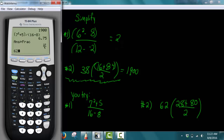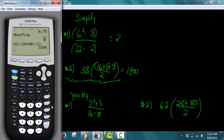For number 2, we have 62, open parentheses, second set of parentheses for the numerator, 28 plus 80, close parentheses, divided by 2, close parentheses. Press enter and we get 3,348.